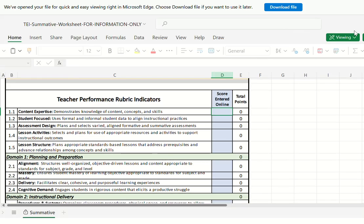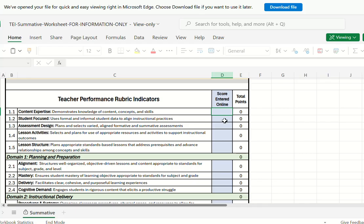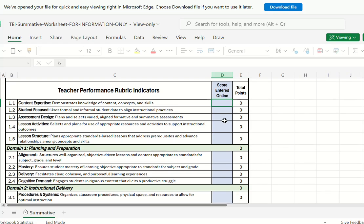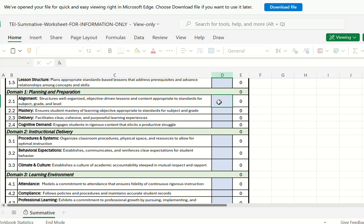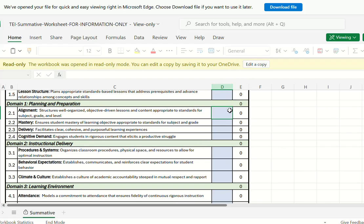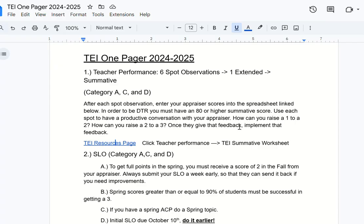Make a copy of the worksheet. When you're looking at a spot observation by your appraiser, they're not observing domain one or domain four — they'll give you scores for domain two and domain three, the most important ones. Put in all your scores: 2.5, 3, 1, 1.5, whatever you get. That will give you a good idea of where you're at on track for your summative score at the end of the year. This opens up a really good dialogue with your appraiser. If they give you a 1.5, when you have your meeting within 48 hours after being observed, ask them: what would it take to move a 1.5 to a 2? Make this collaborative so you're able to improve and they're able to give you guidelines on how to improve.